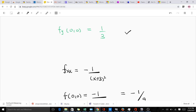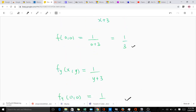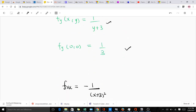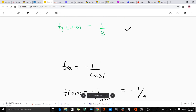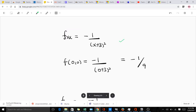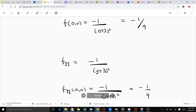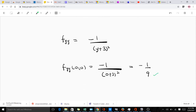Now for the second-order derivatives: f_xx, which is ∂²f/∂x², gives us −1/(x + 3)², and when we put in x = 0 we get −1/9. The same applies to f_yy — differentiating again gives −1/(y + 3)², and when we put in the value (0, 0) we get −1/9.